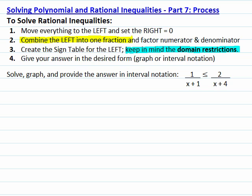Welcome to the seventh lesson on solving polynomial and rational inequalities. In this lesson, we will follow the process for solving rational inequalities. Let's review our steps really quick.